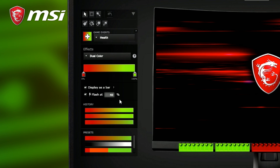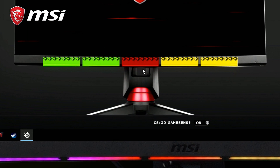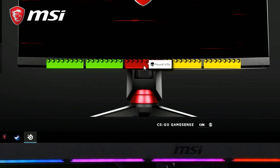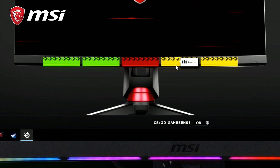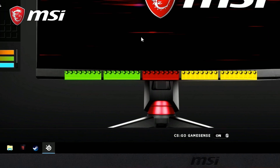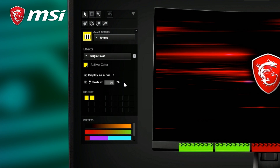Of course, you can select any color you want. The middle is configured for round kills — the color is only red and will flash at 4 kills. It is also displayed as a bar, so it will fill up when I get more kills. The last two are ammo, displayed as a bar, and it will flash at 50%.